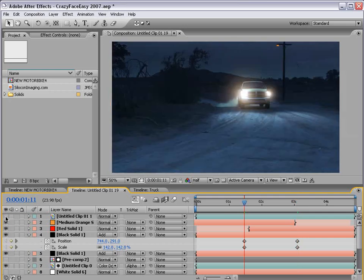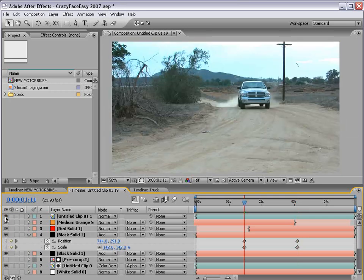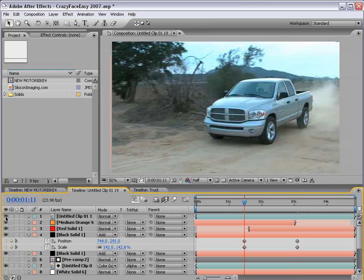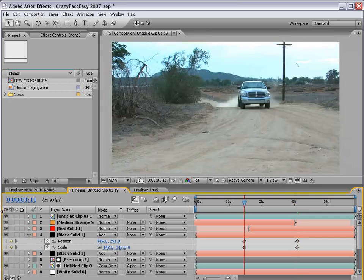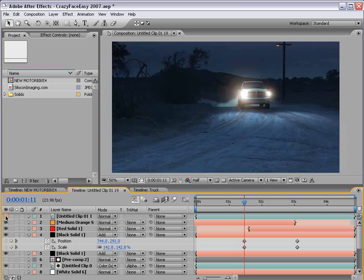Here is the original footage. As you can see, it's daytime.